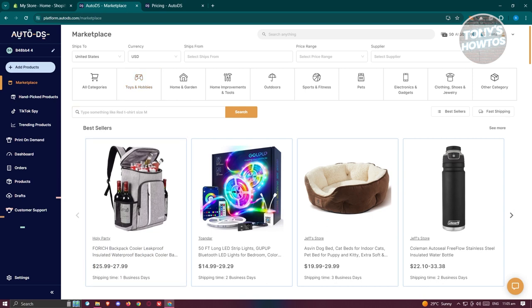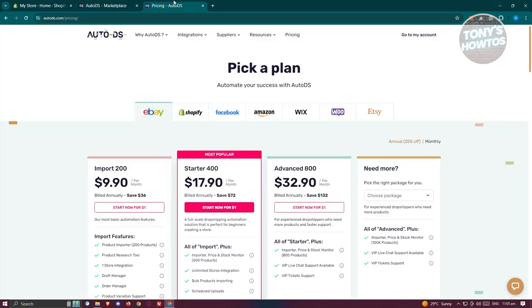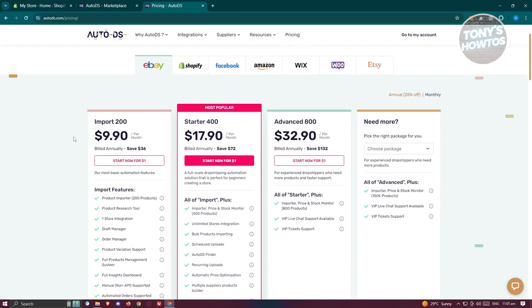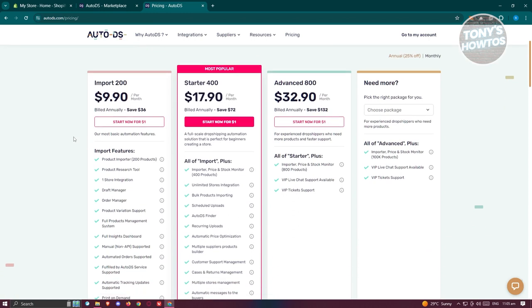One thing to note is that AutoDS doesn't offer a free version, only a 14-day free trial to help you get acquainted with the platform. However, it boasts a diverse range of products across various categories, from clothing to home improvement items.